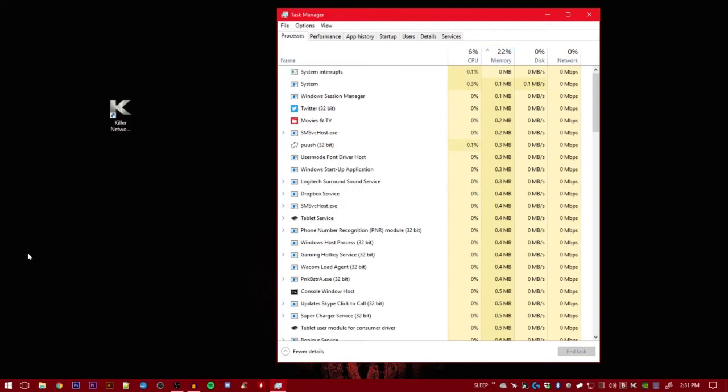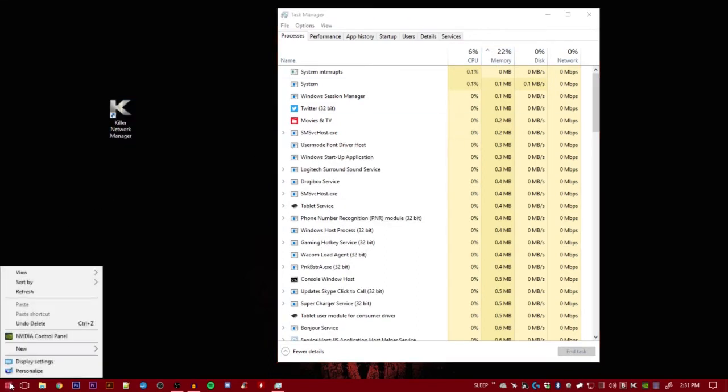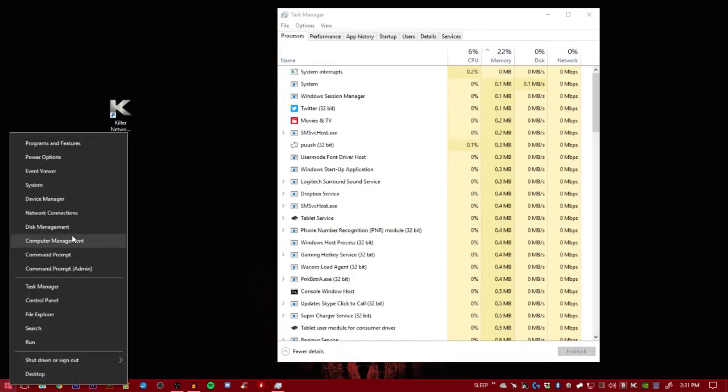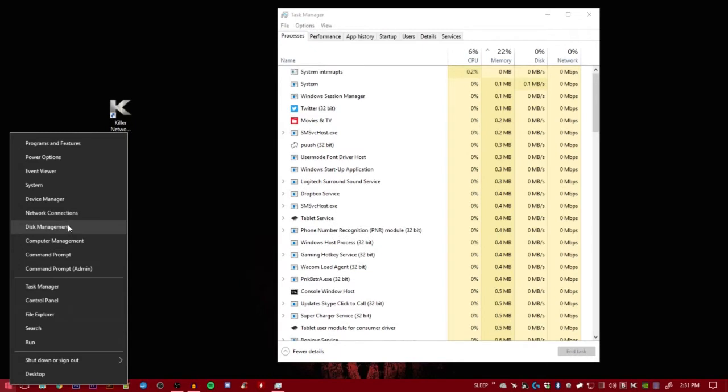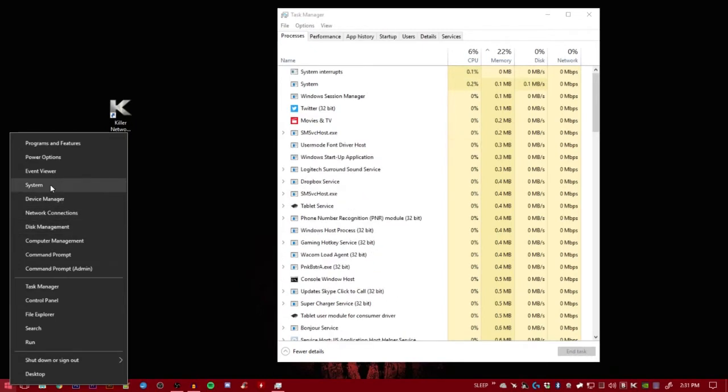The first thing you want to do is make sure you have a Killer Networking Ethernet controller or chip in your motherboard.